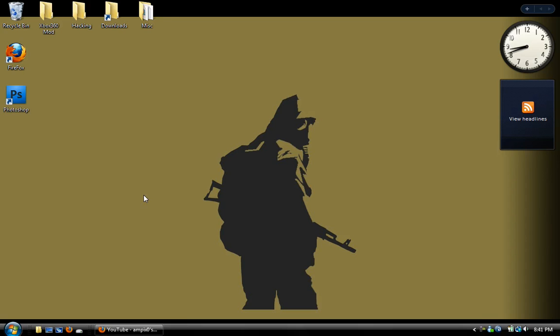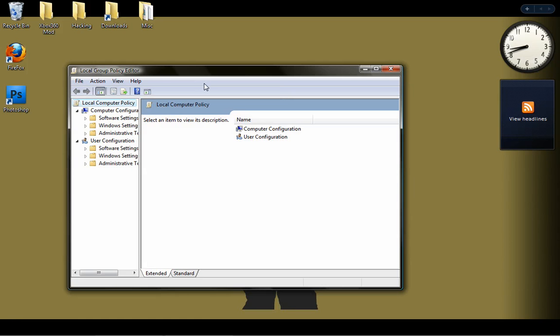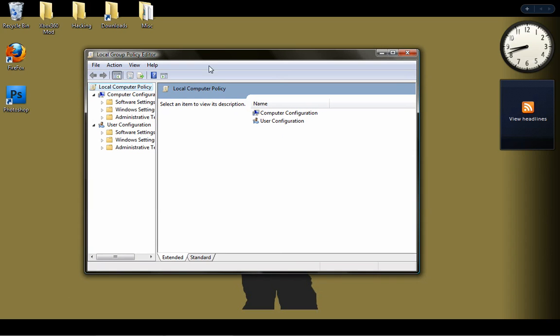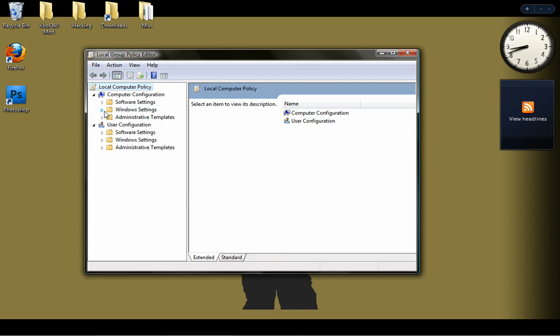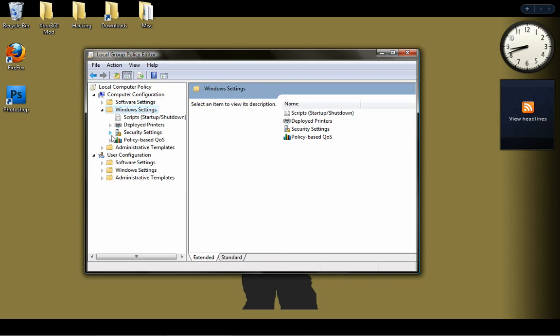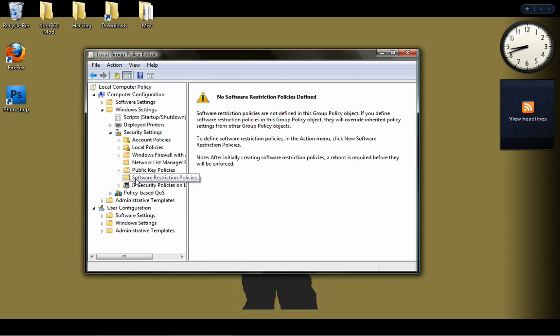Okay, so when you get there you should see this. Now have your flash drive already plugged in with whatever you want. I have Firefox and Notepad++ and a few games on mine. So you're going to get a window that looks very similar to this. And what you're going to want to do is go into Windows Settings and drop it down and go to Security Settings.